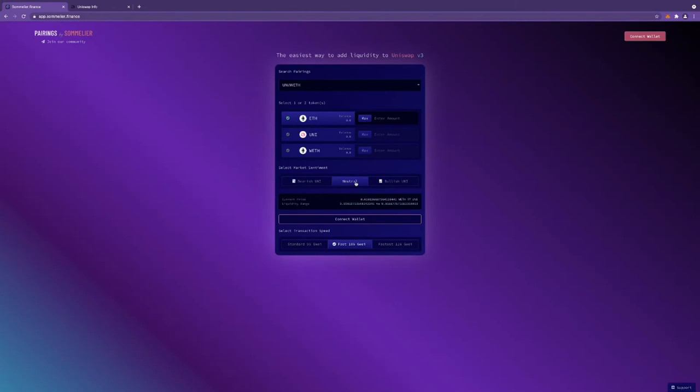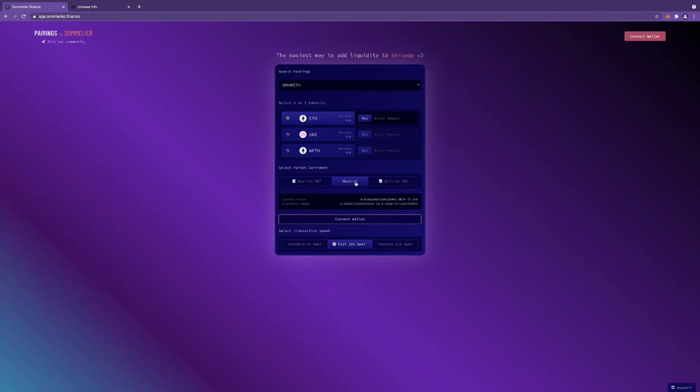When you see the market retrace like it has over the weekend, having your liquidity distributed over that mean range meant that you are continuing to earn fees across your positions. This is being a good first shot initial approach for many liquidity providers working with Uniswap V3. I also noticed that ETH is checked on but the other tokens—Uni and WETH—are checked off. Why is that?